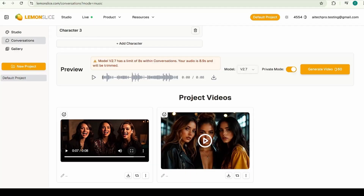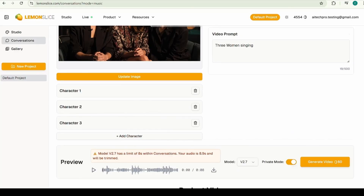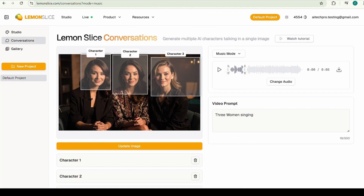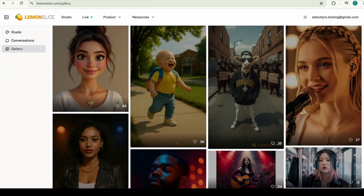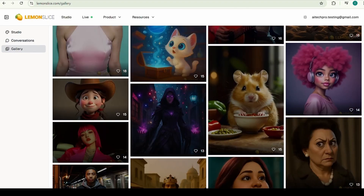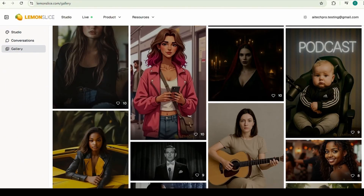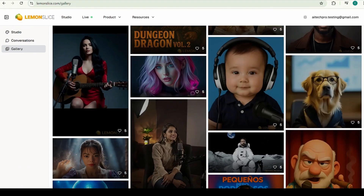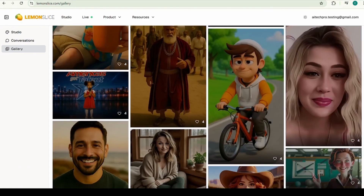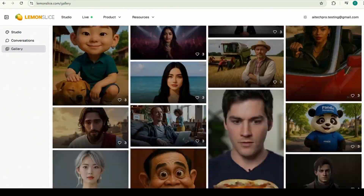That's all for today's tutorial. If you want to excel at using AI tools, there are over 1,000 AI tutorials already posted on our channel, so be sure to check them out. I'll be back next time with another exciting AI tool.